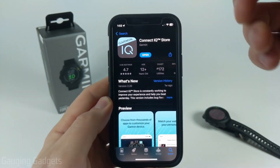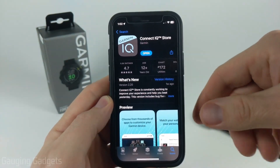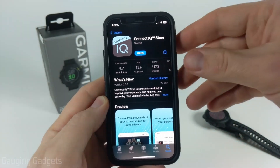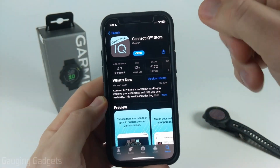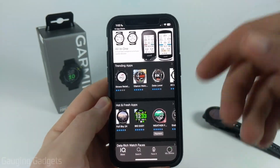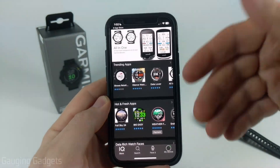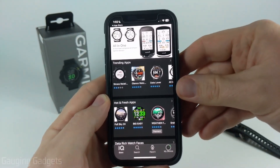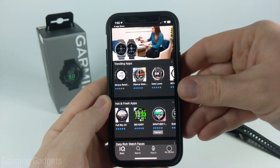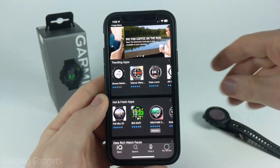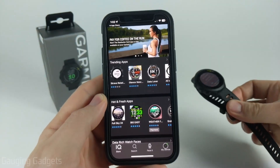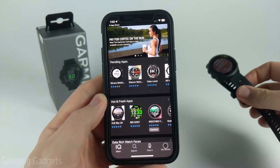Check the description — I'll have direct links down there so you can get it for both Android or iPhone. Go ahead and get the app installed and then open it up. The first time you open it you may need to log into your Garmin account, so make sure it's the same account that you use to pair your watch with your phone.